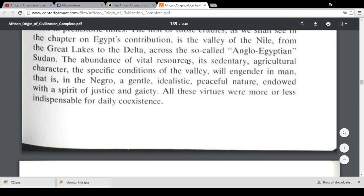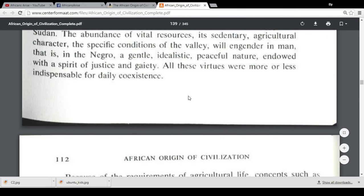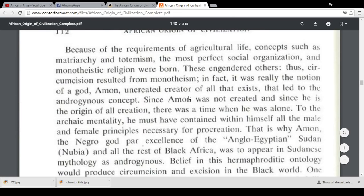The characteristics he points to include the abundance of vital resources — agreeing with what Walter Rodney said about people in Africa generally having access to land and resources without real scarcity. He writes: 'Its sedentary agricultural character and the specific conditions of the valley will engender in man — that is, in the Negro — a gentle, idealistic, peaceful nature, endowed with a spirit of justice and gaiety. All these virtues were more or less indispensable for daily coexistence.'